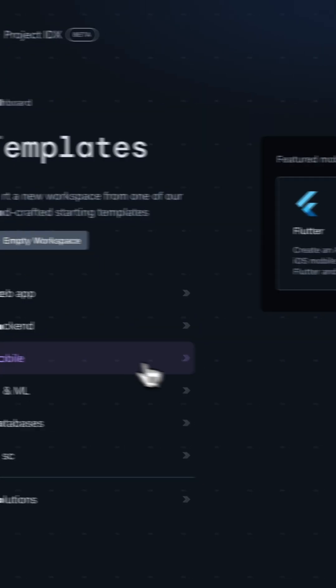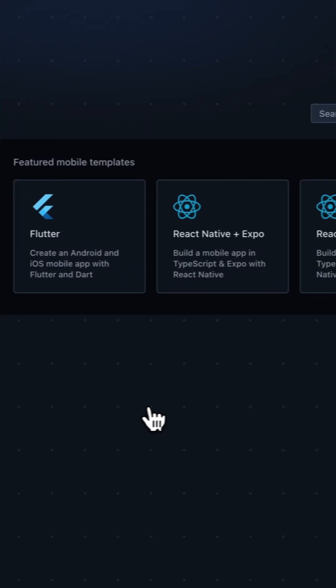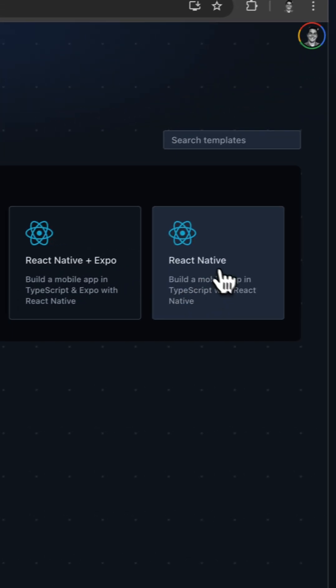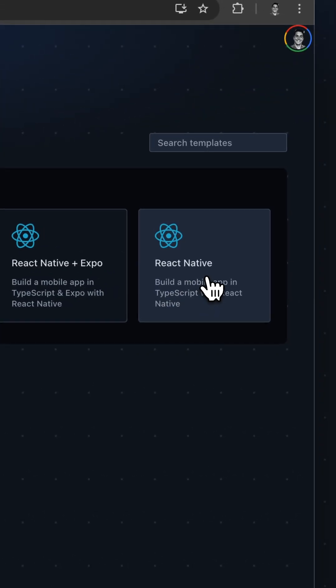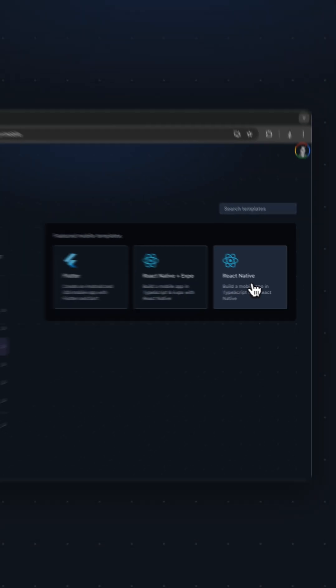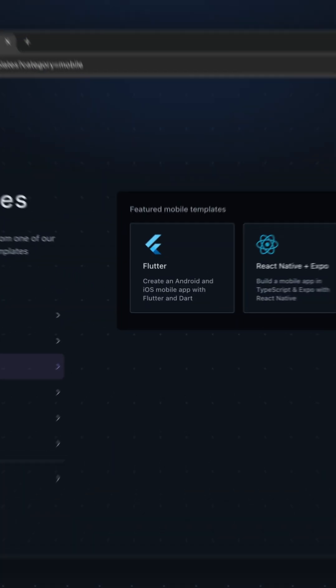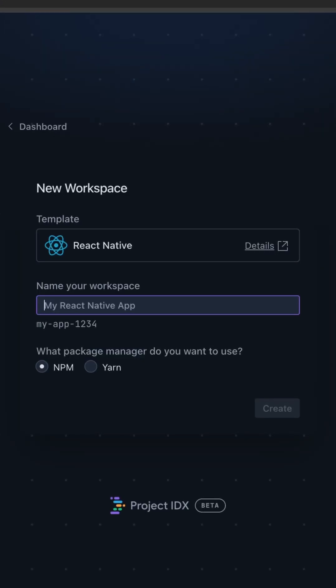First, go to the mobile page of our templates section, and you'll see that we have a new option, React Native without Expo. Go ahead and click on it.